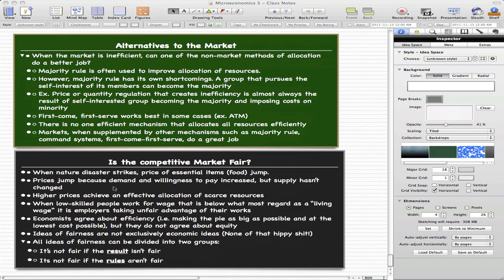The second blackboard question I want to ponder is: is the competitive market fair? Let's think about the situation when a natural disaster strikes. The prices of essential items such as food, water, and shelter jump because the demand and willingness to pay has increased, but supply hasn't changed at all. So higher prices achieve an effective allocation of scarce resources — that is what we get from this example.